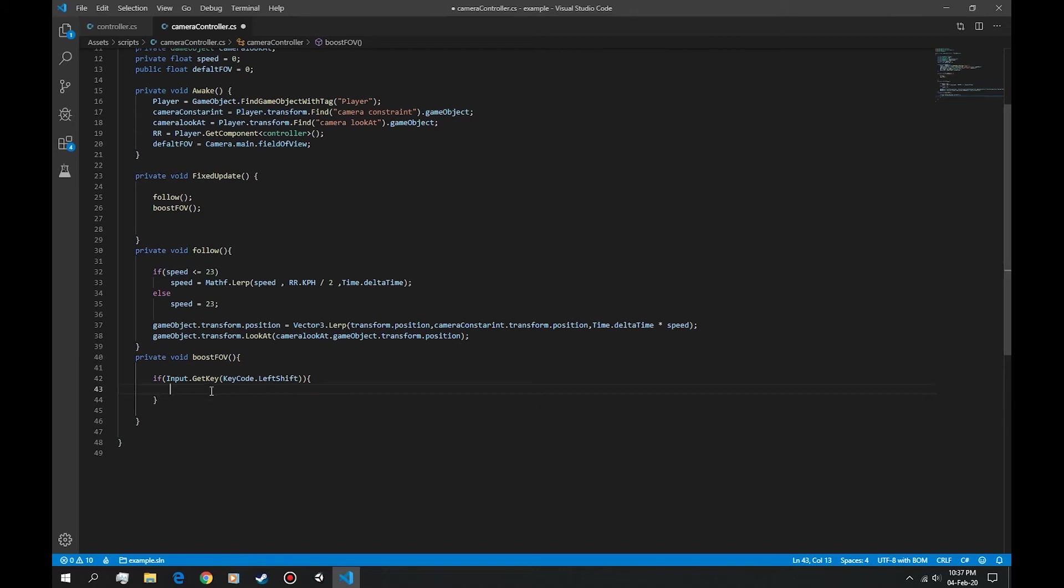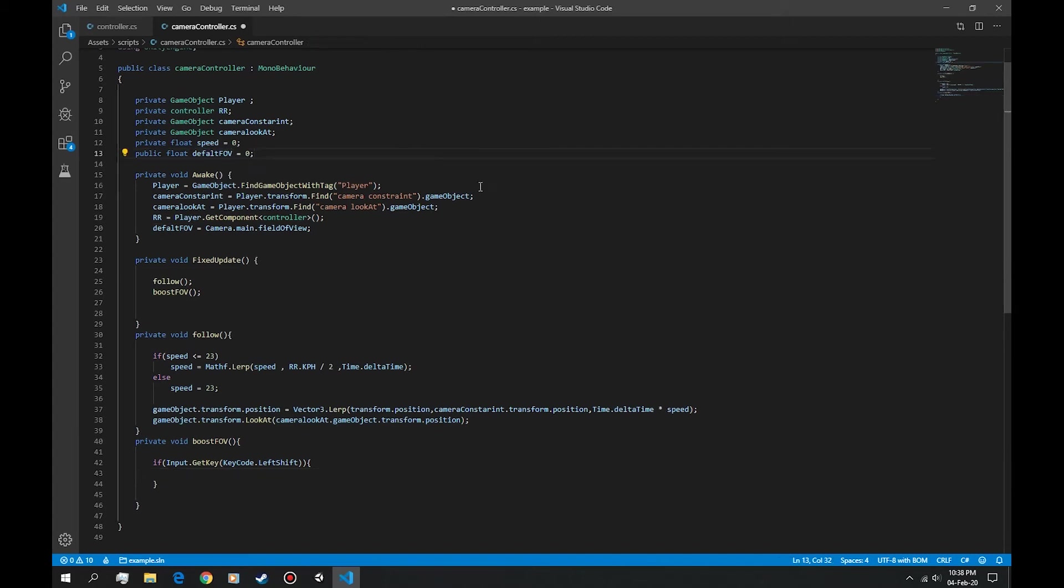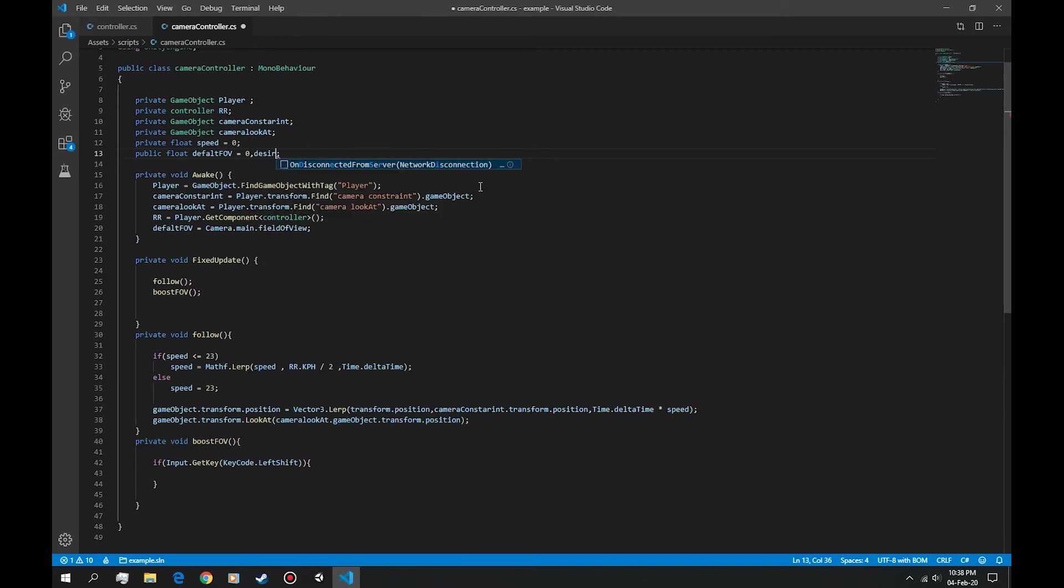While we press the left shift, the FOV should lerp from the default FOV to a set FOV. Let's set another float variable in here and let's say desired FOV, default that to zero as well because we like defaulting things.